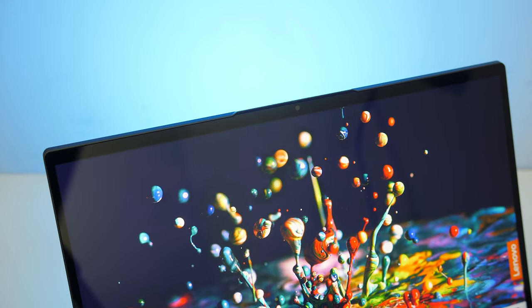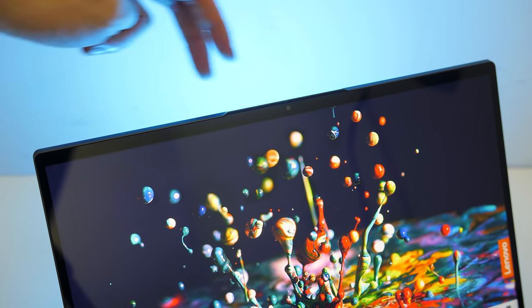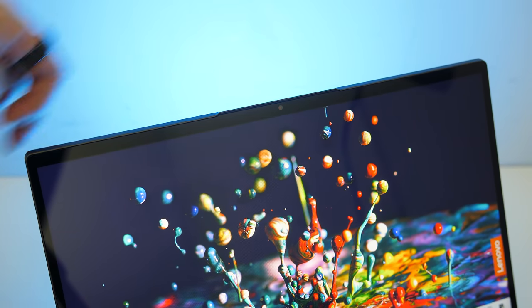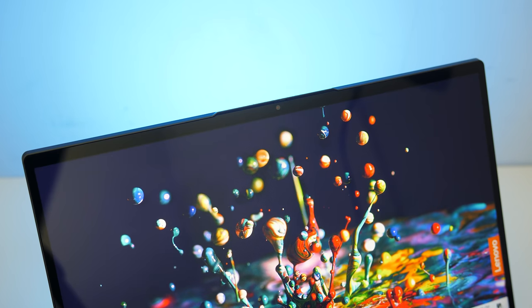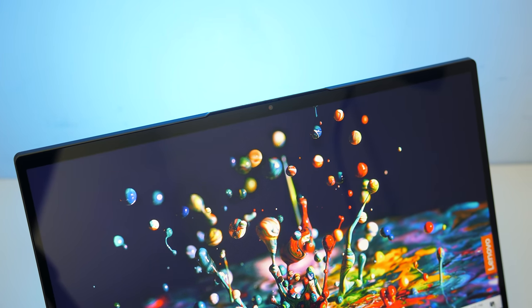Despite the thinner bezels, the camera is found above the display in the center. There's no IR for Windows Hello, but it's got a physically sliding privacy shutter. The camera looks pretty decent for 720p and sounds pretty average, and typing makes a kind of weird sound on the keyboard.